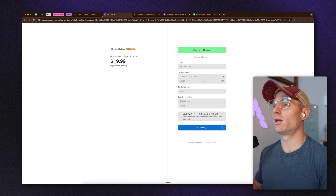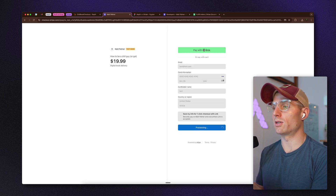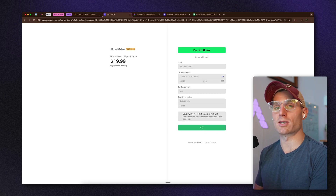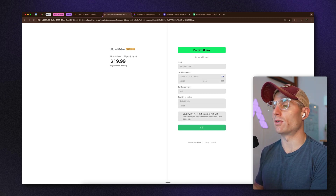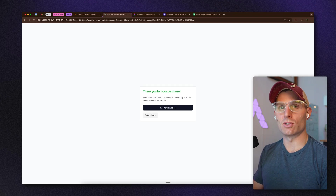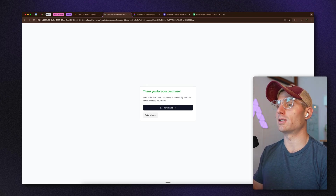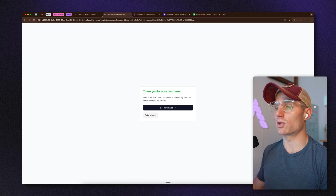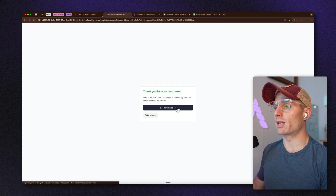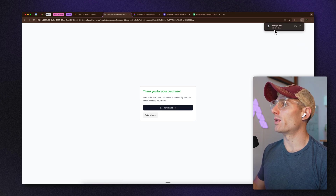When I click Pay here, it's going to process the payment under that test account and then direct me to a book download link. Then I can download my asset.